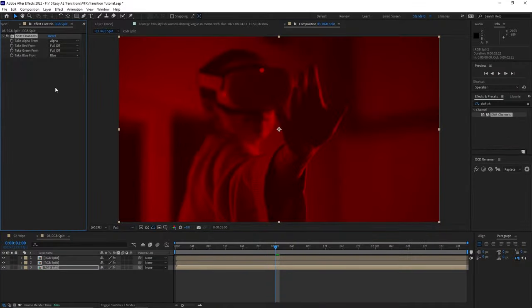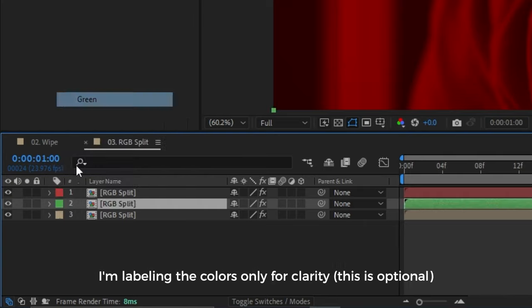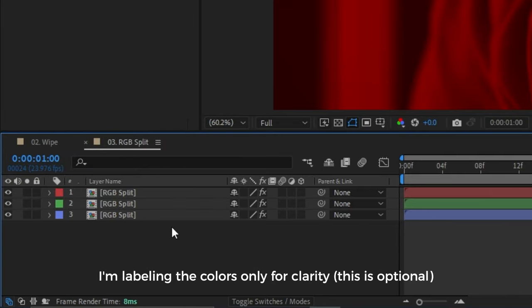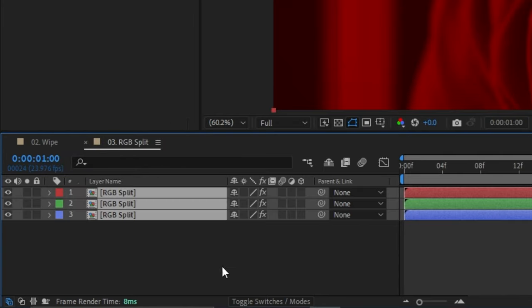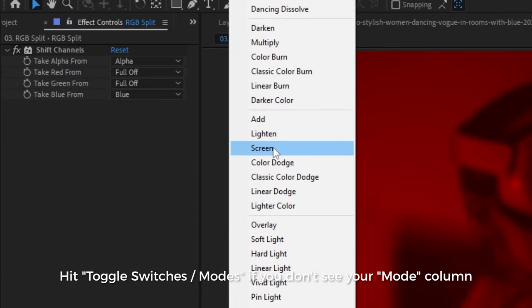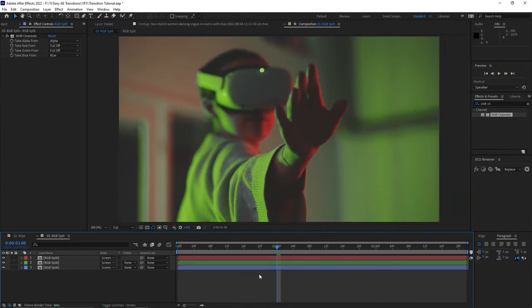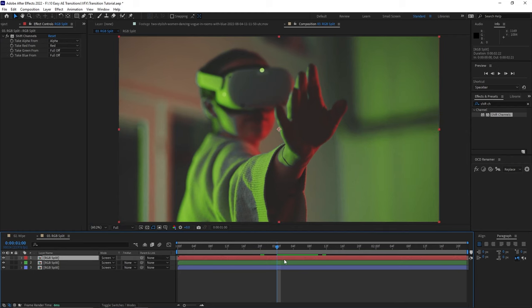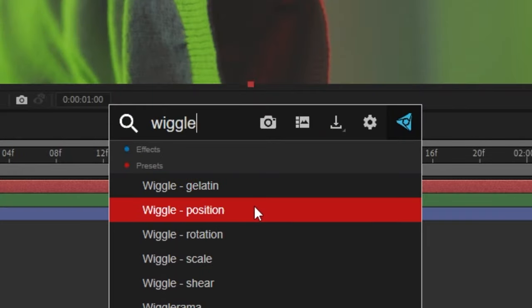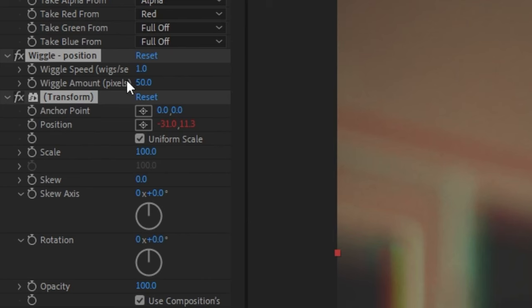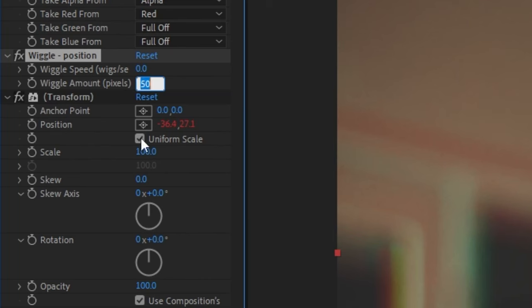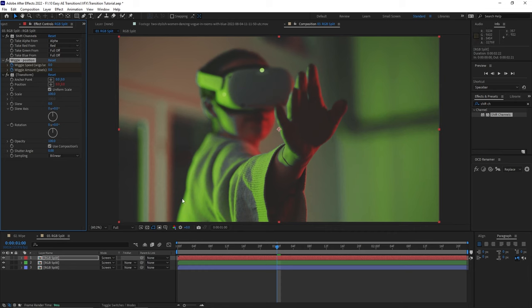Now you've got three layers separated into different color channels — red, green, and blue. To glue them back into a normal image, set the blending mode to Screen for all three layers. Now before you start thinking we're back to where we started, we want to introduce one more effect. Let's apply the Wiggle Position effect to one of the layers, and keyframe the Wiggle Speed and Wiggle Amount so that it starts at zero before we want the transition to happen.